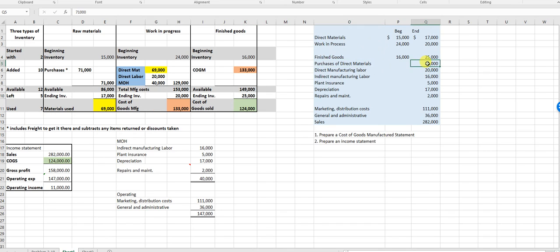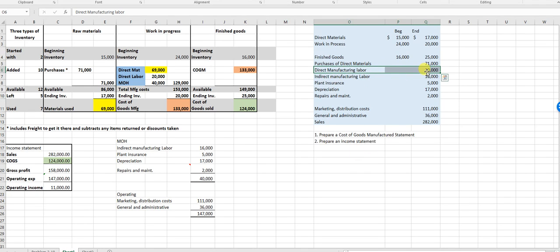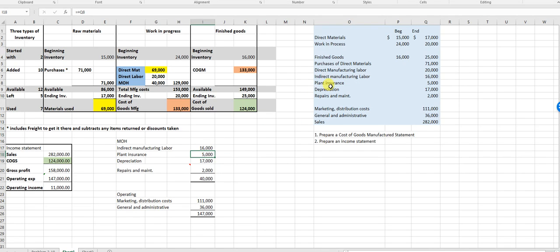Purchases of direct materials are 71,000 — so I add purchases. Notice this is direct materials used; occasionally a problem gives you direct materials used and you have to back into purchases. Direct manufacturing labor is 20,000. Indirect manufacturing labor is an overhead item — I put it down in my overhead section. I total my overhead: 40,000. Plant insurance is a product cost, not direct materials or direct labor, so it's overhead.